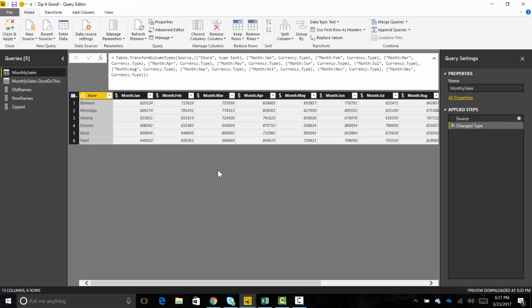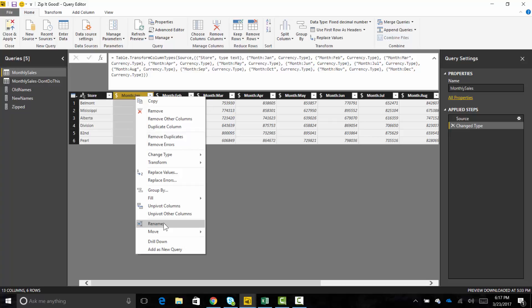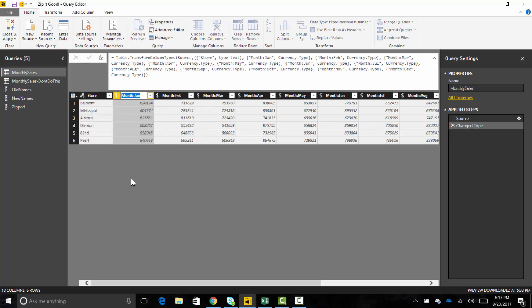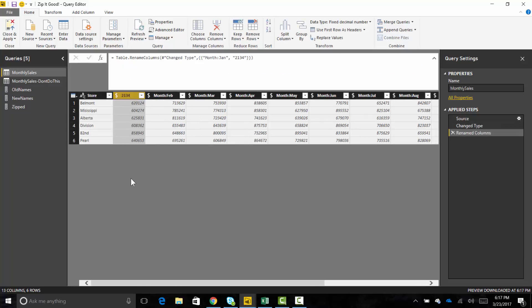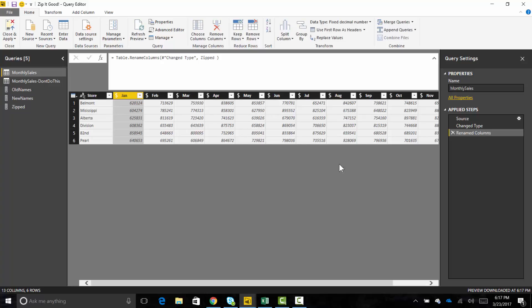I'll call this query 'zipped'. Now I come back to the monthly sales query and trigger a rename — just once, I don't care what I rename it to — so Power Query writes the Table.RenameColumns code for us. What we really want to do is replace the list of lists that Power Query wrote with our better list of lists. So in argument two, instead of the generated list, I reference 'zipped'. Hit enter — and everything renames nicely and cleanly.